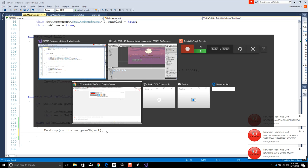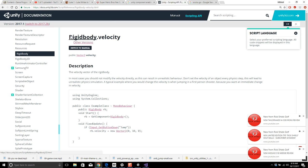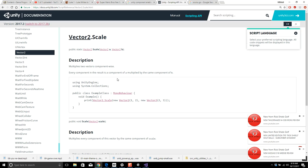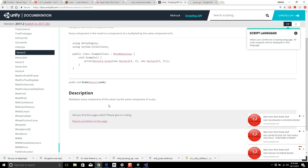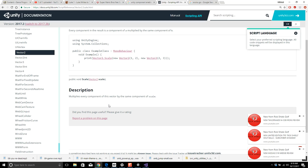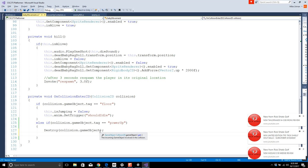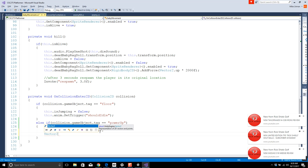We could just change the transform of this guy to be double what it currently is. We do need to be a little careful: if you get more than one power-up while the baby is already big, you probably want to keep a boolean variable for whether you're already a big baby, otherwise you become a giant baby and just keep scaling up.